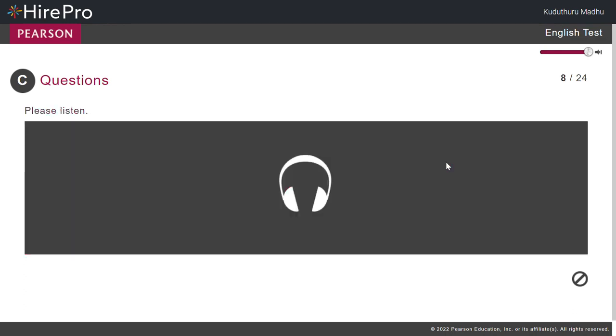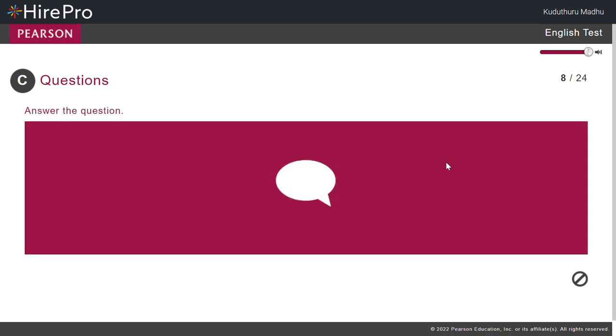What instrument records how hot it is outside? Thermometer.